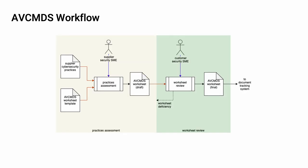Here's the workflow used to create the Supplier's AVC MDS. This diagram is taken from the AVC MDS secondary document. As you can see, there are two activities that take place, the Practices Assessment and the Worksheet Review.